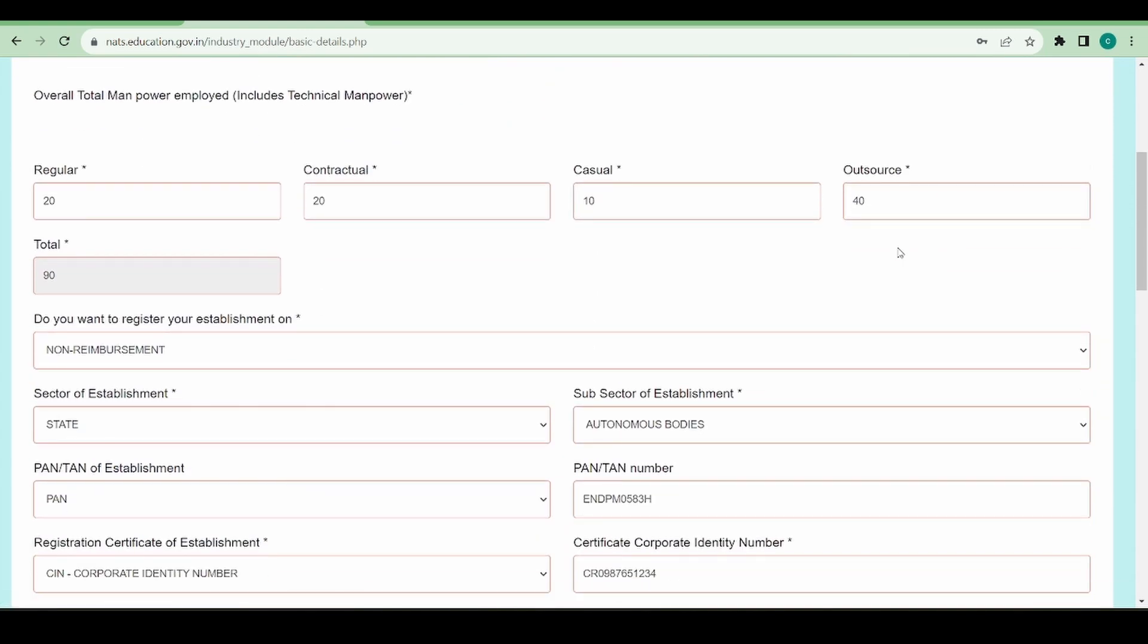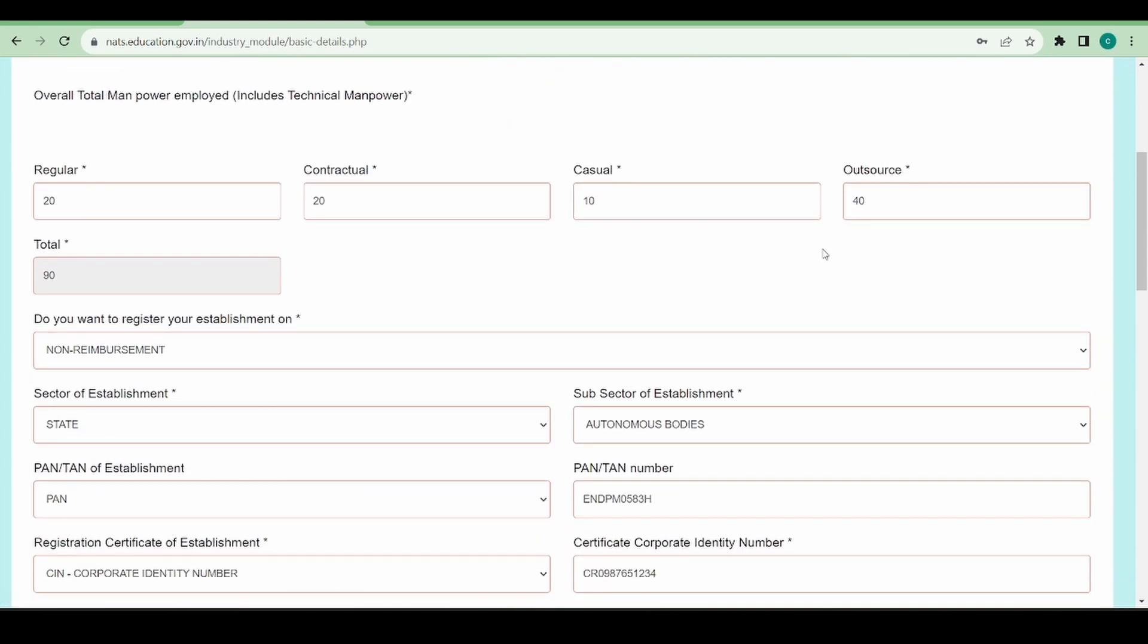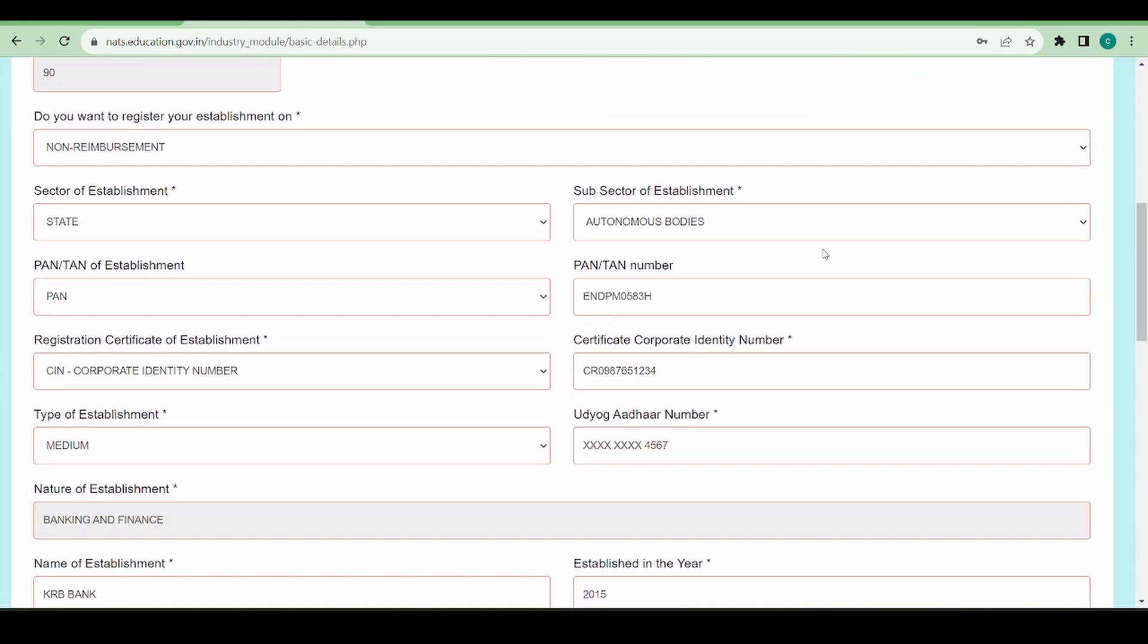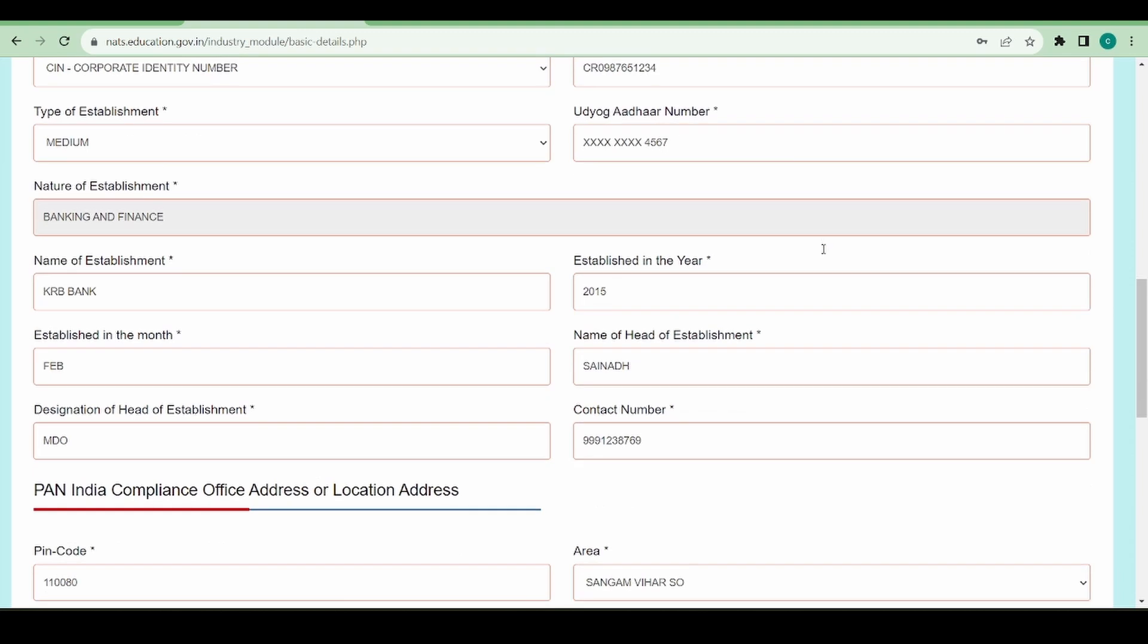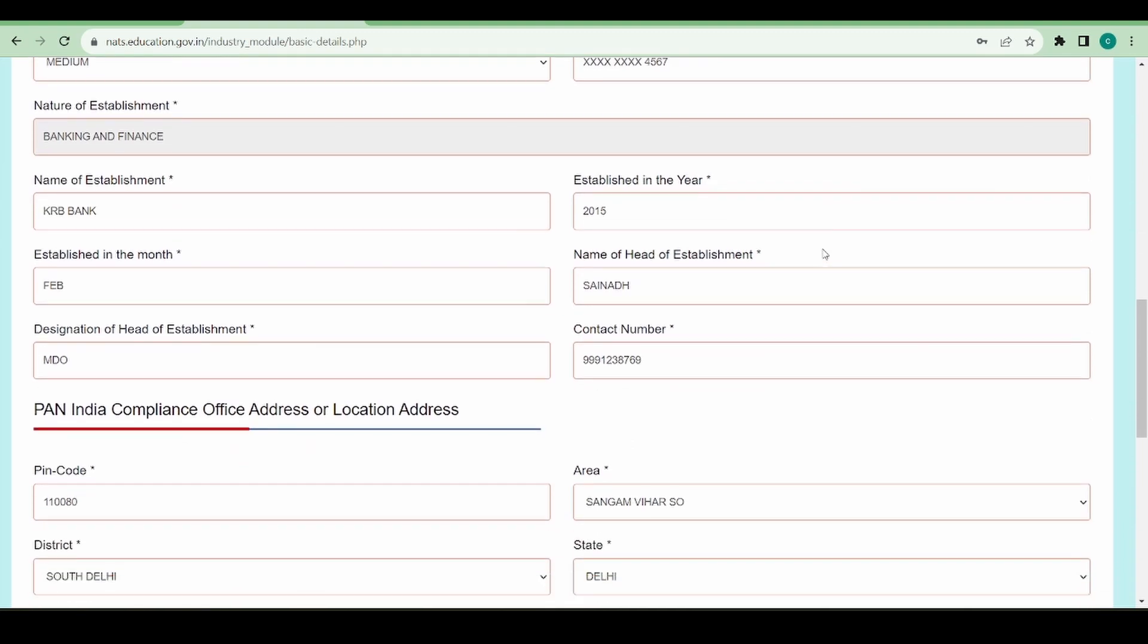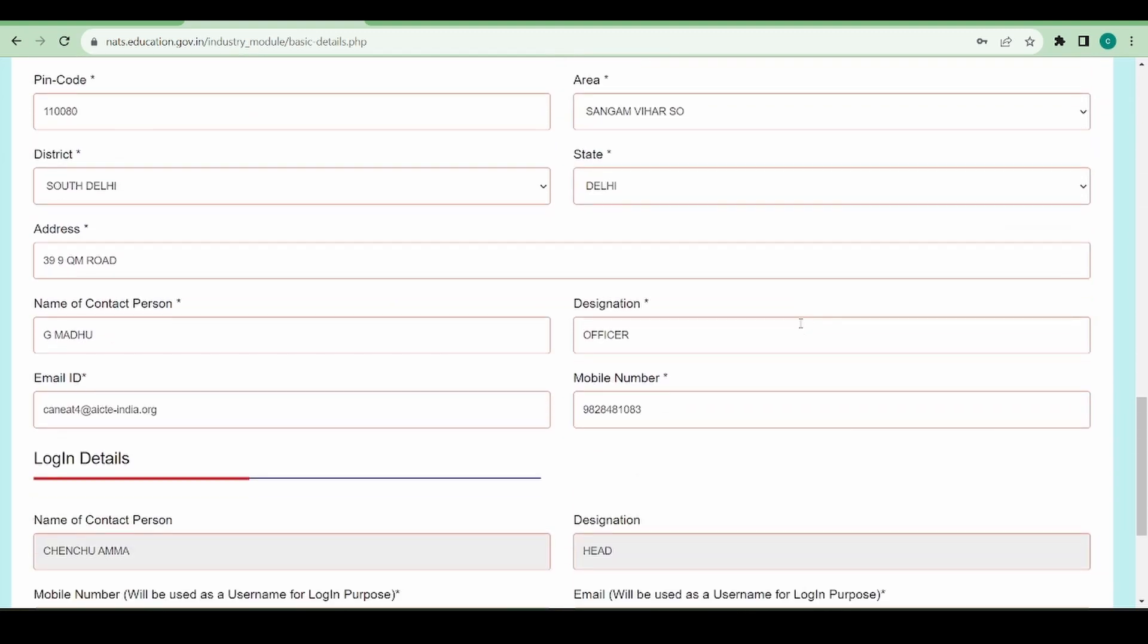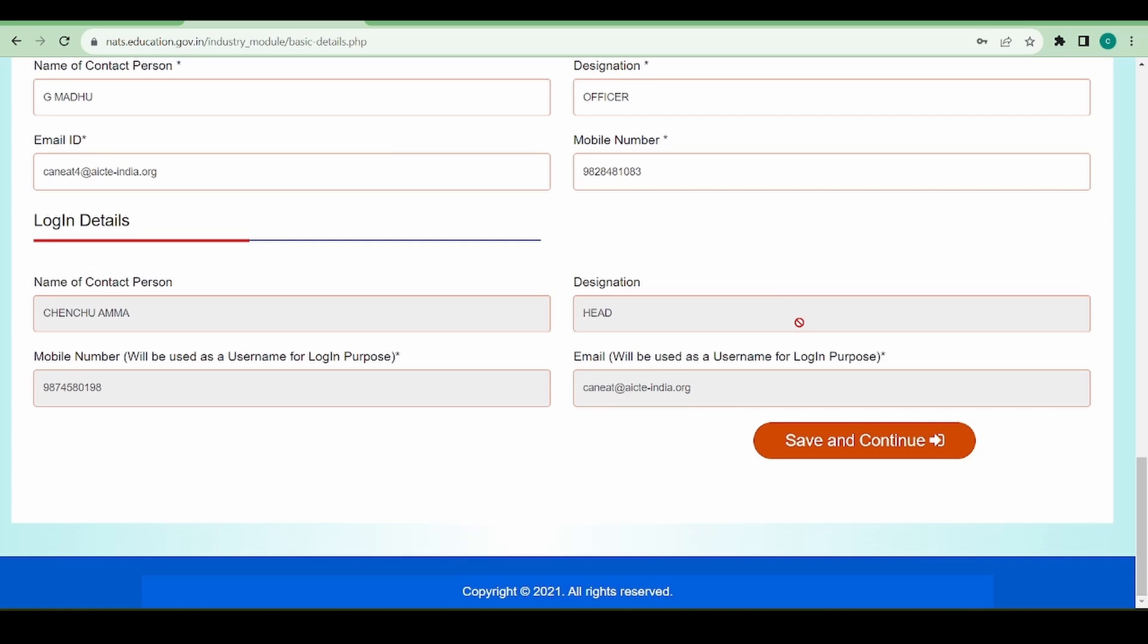In the basic details, you can see all the data has come pre-filled from the registration form. If you want to edit something, you can go ahead and edit from here. Let's say I don't want to edit anything and I just want to save and continue.